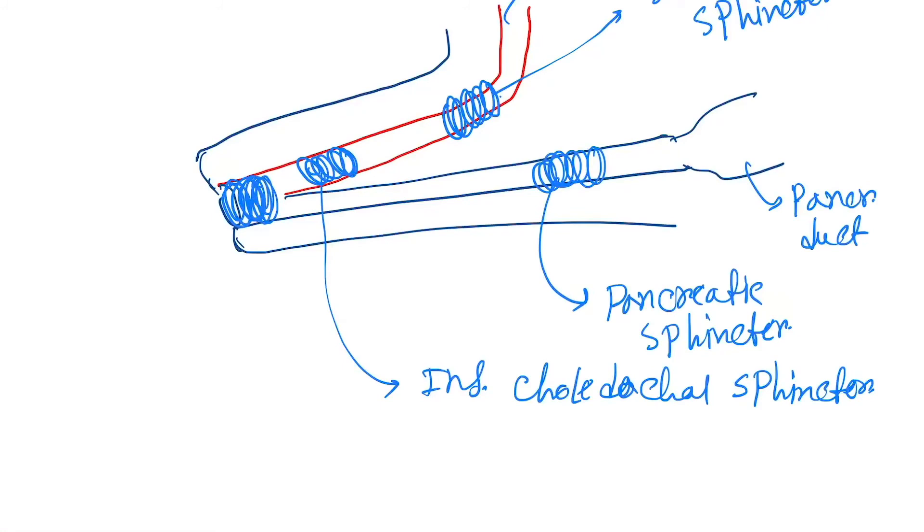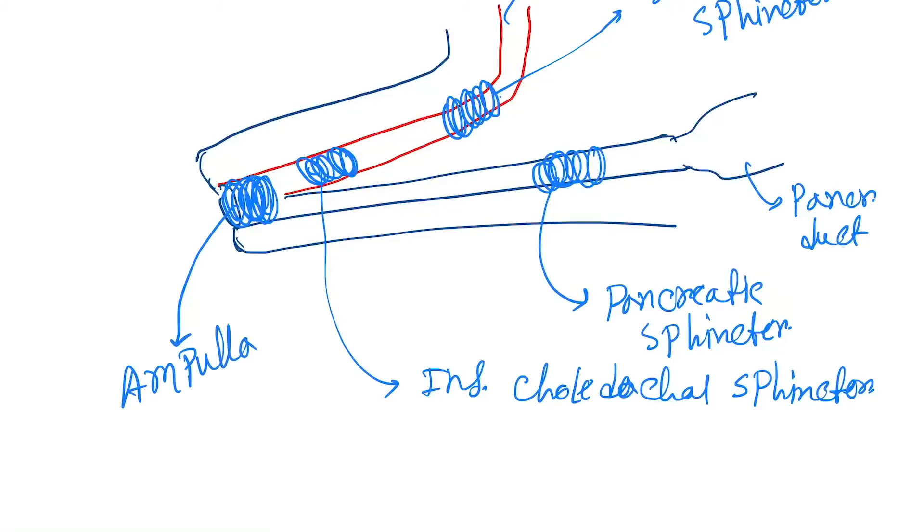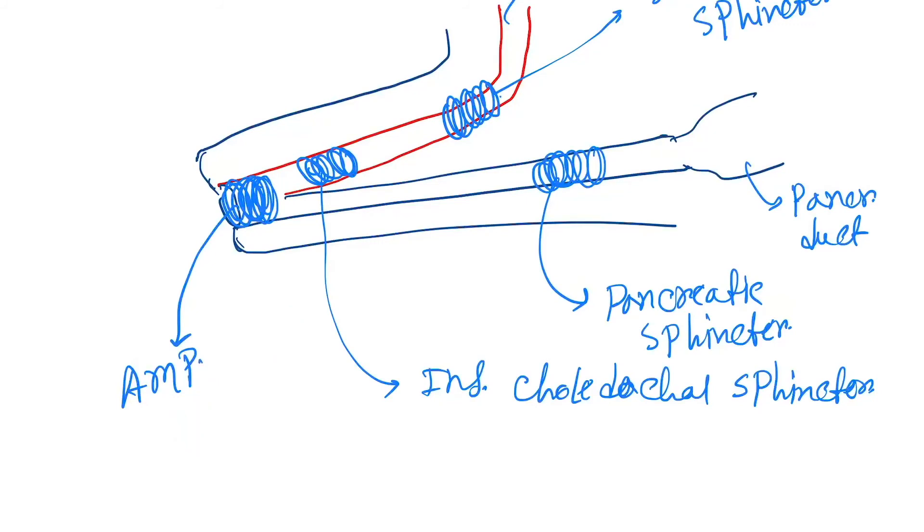And the last sphincter is here, which is the ampullary sphincter.